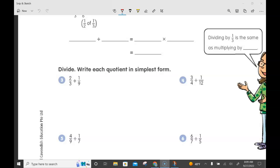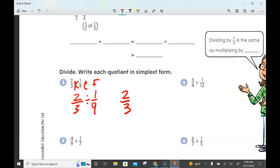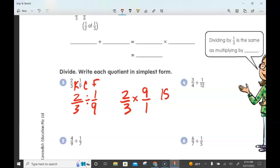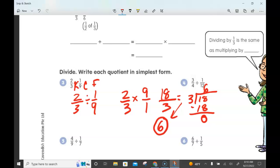Now let's flip to page 95 and do number three. We have 2/3 divided by 1/9. There are no whole numbers here, so we go straight to keep, change, flip. Keep the 2/3, change division to multiplication, and flip 1/9 to 9 over 1. Now multiply: 2 times 9 is 18, 3 times 1 is 3. Simplify: 3 goes into 18 six times with no remainder. So 2/3 divided by 1/9 equals 6.